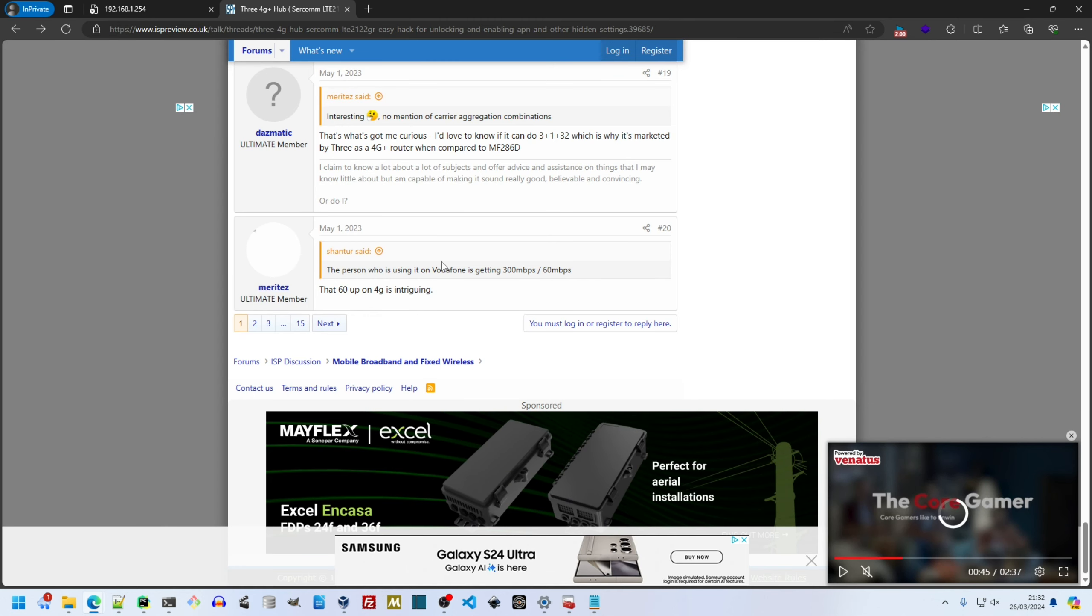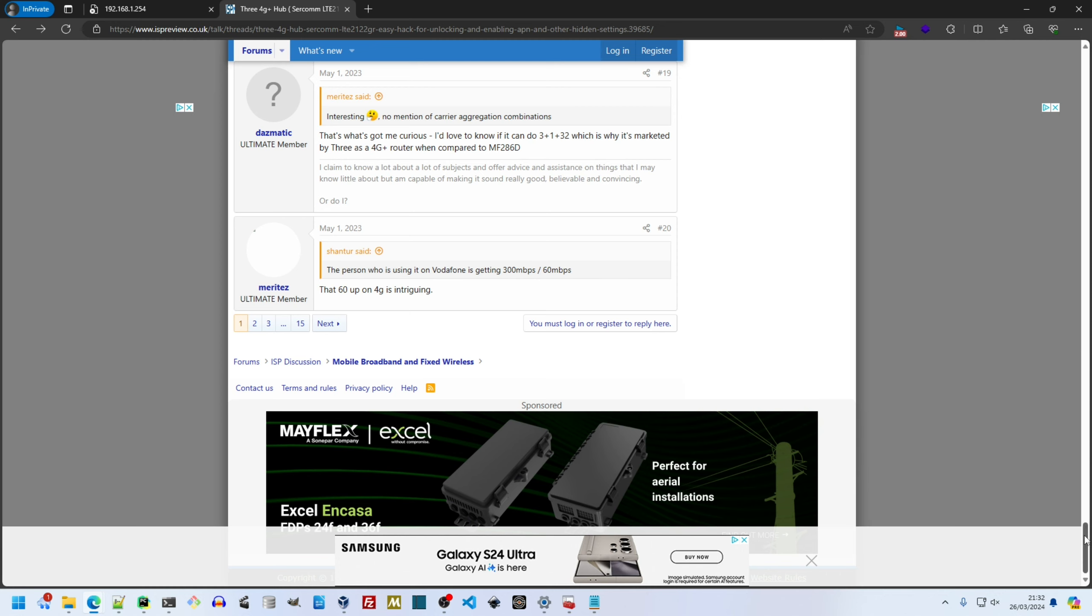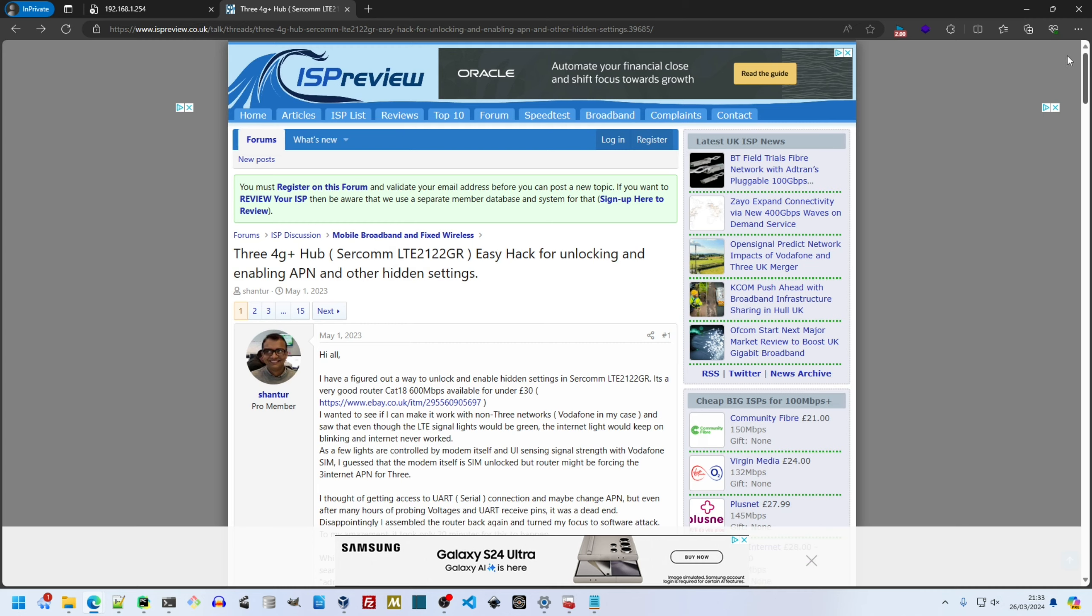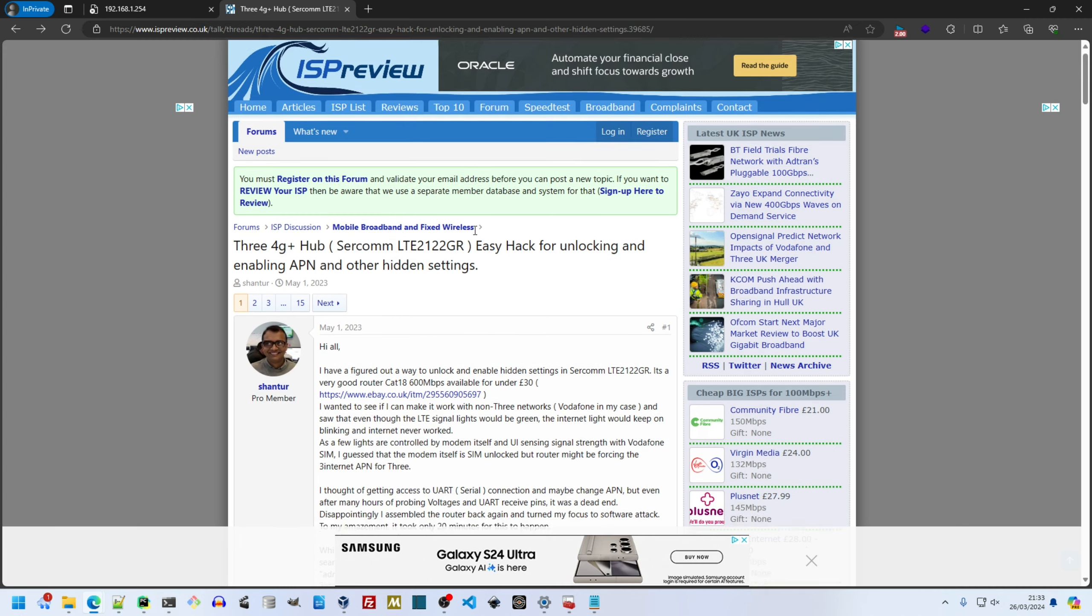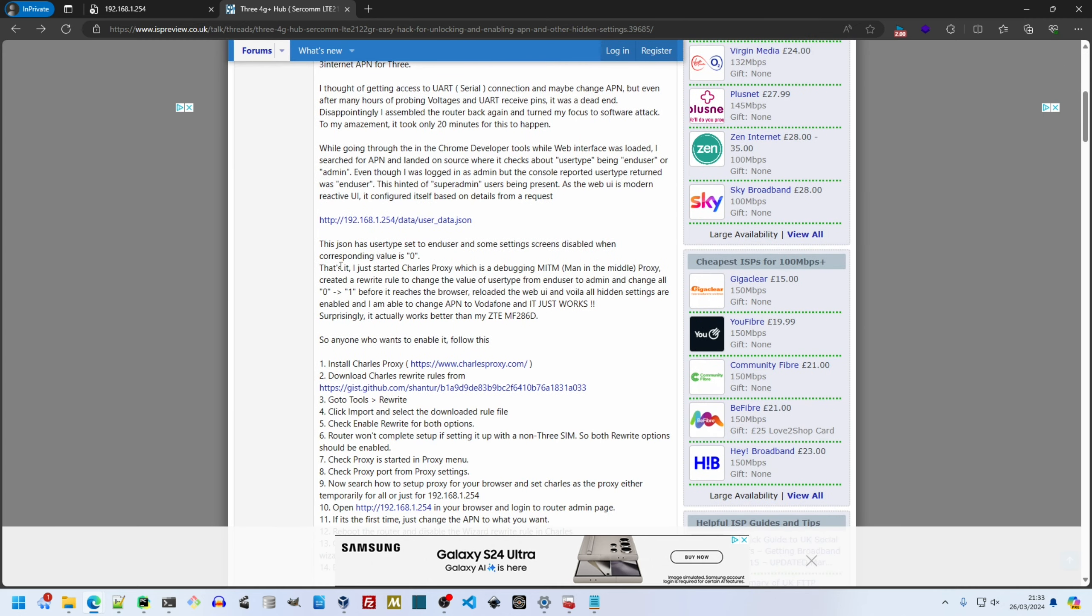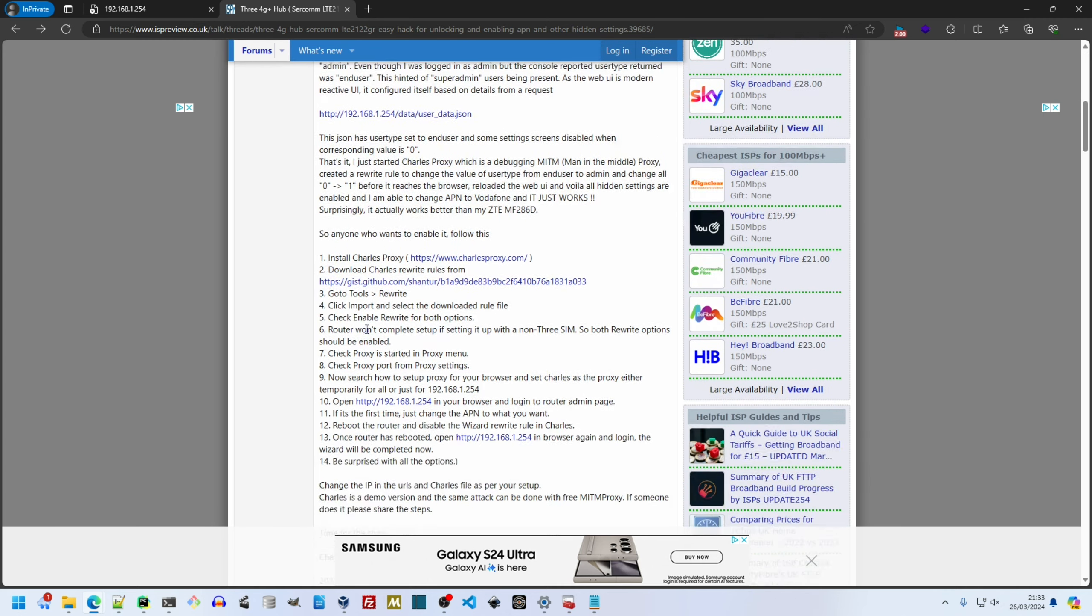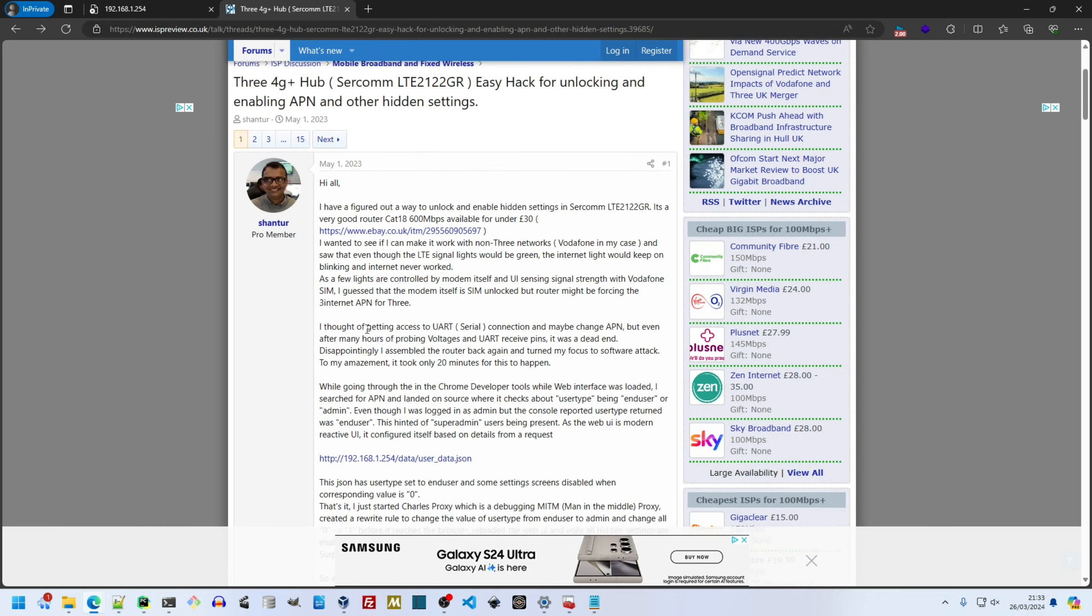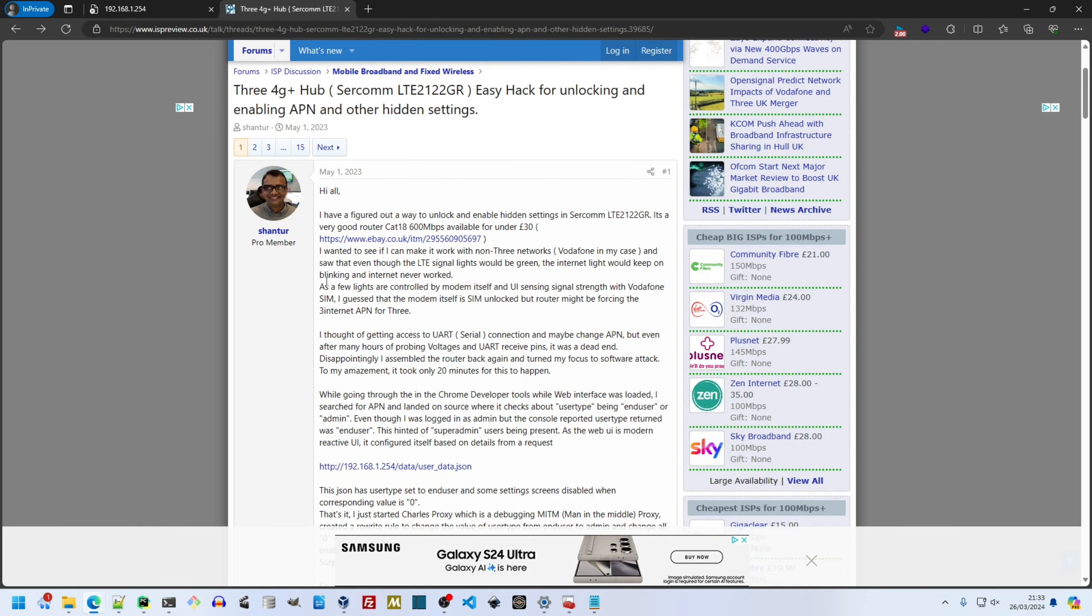Disclaimer, I discovered none of these exploits myself. The hard work was done by Shantir. You can see his page at ispreview.co.uk. He described his exploit process originally using Charles Proxy, which I hadn't heard of.